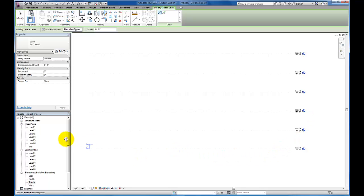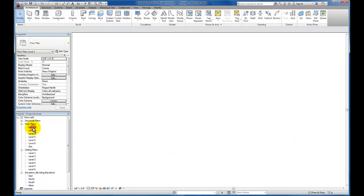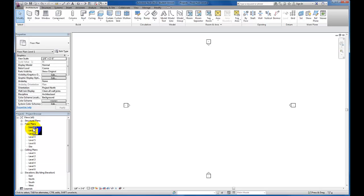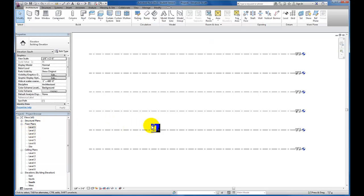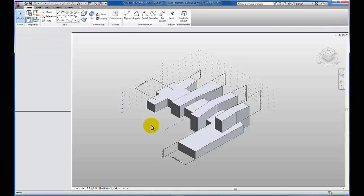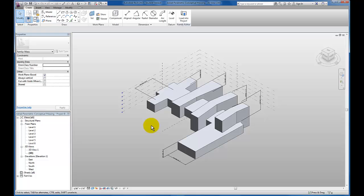Now I have the six levels that I'll need. I'm going to go back to my level one floor plan, hit control tab, and tab back to my massing.